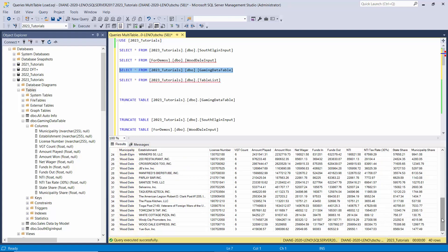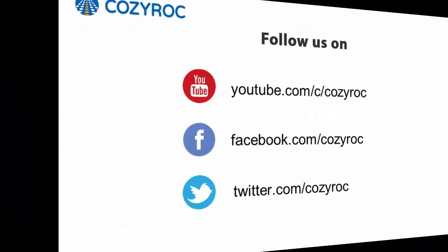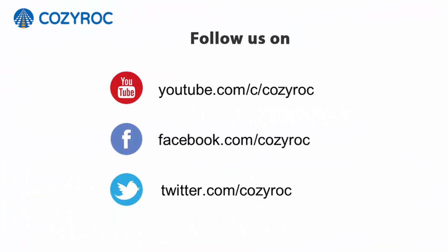Thank you for watching. If you'd like to follow us on social media, here's how you can do that.